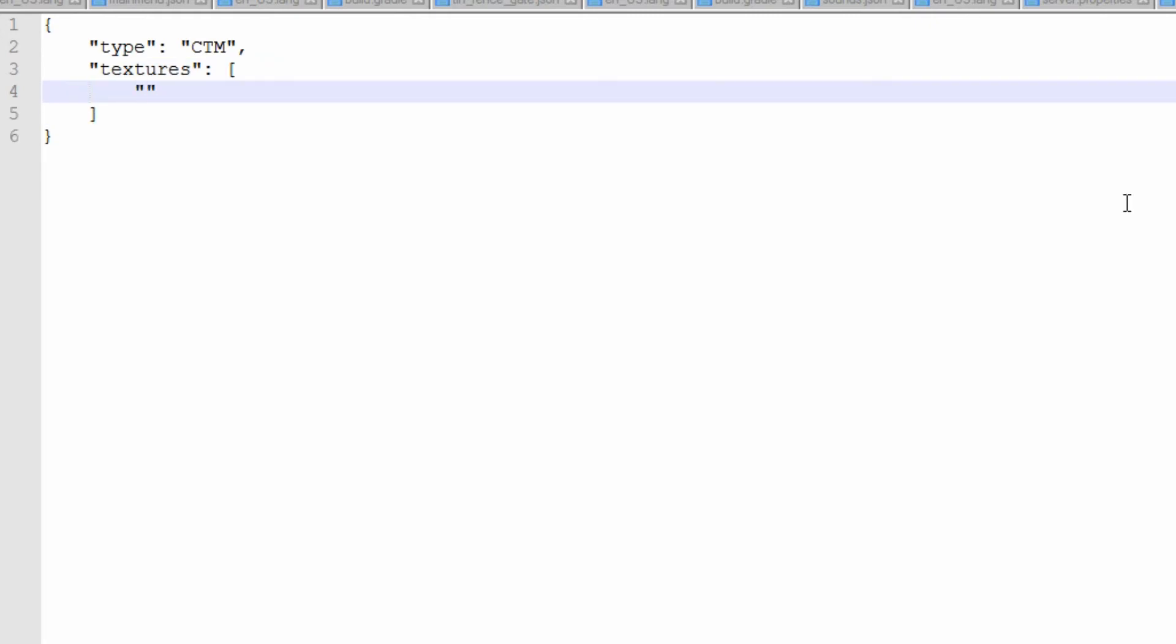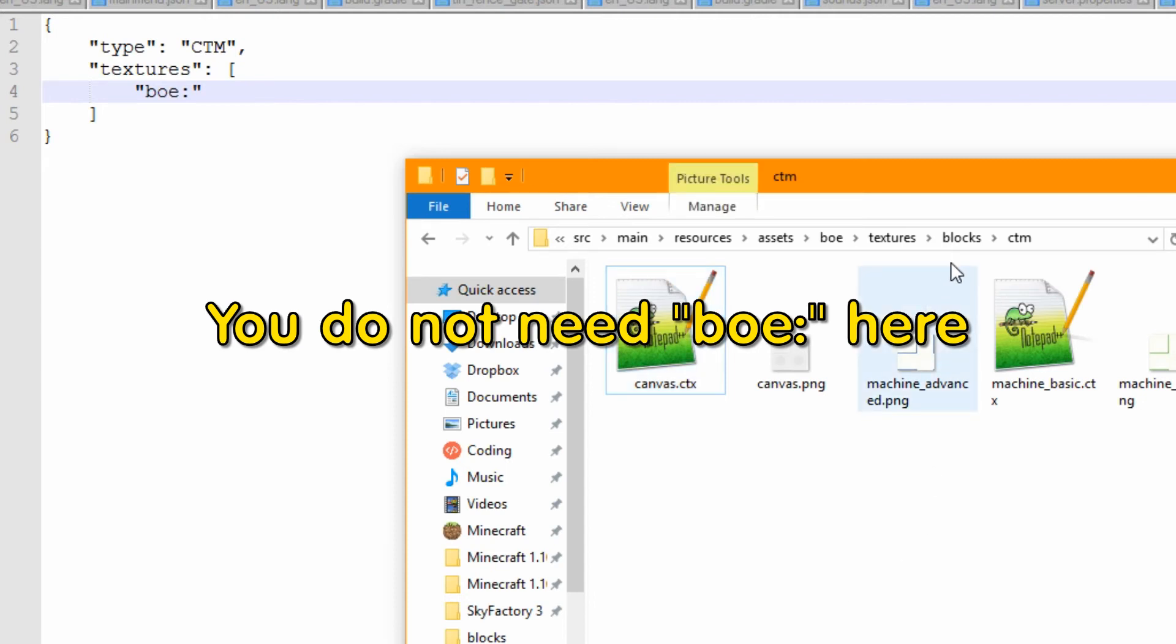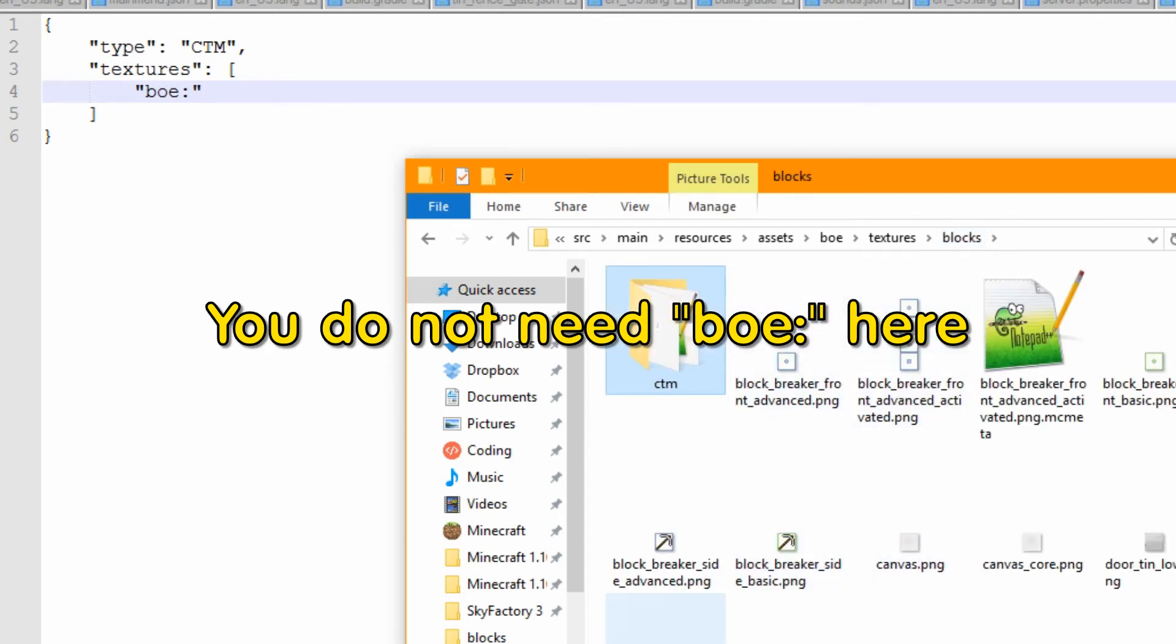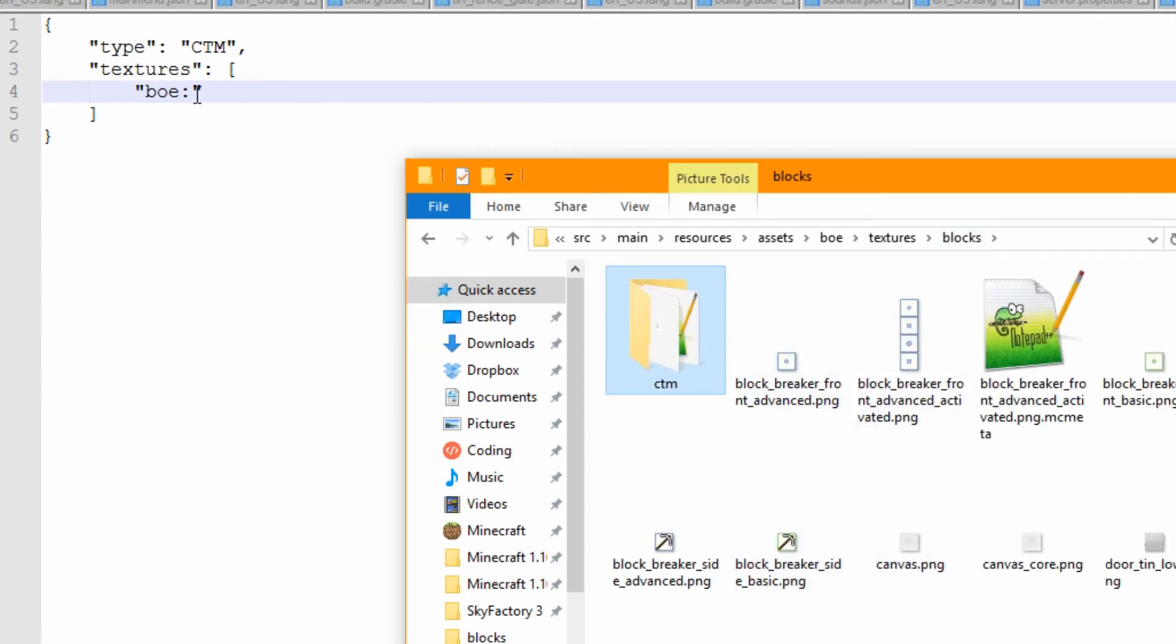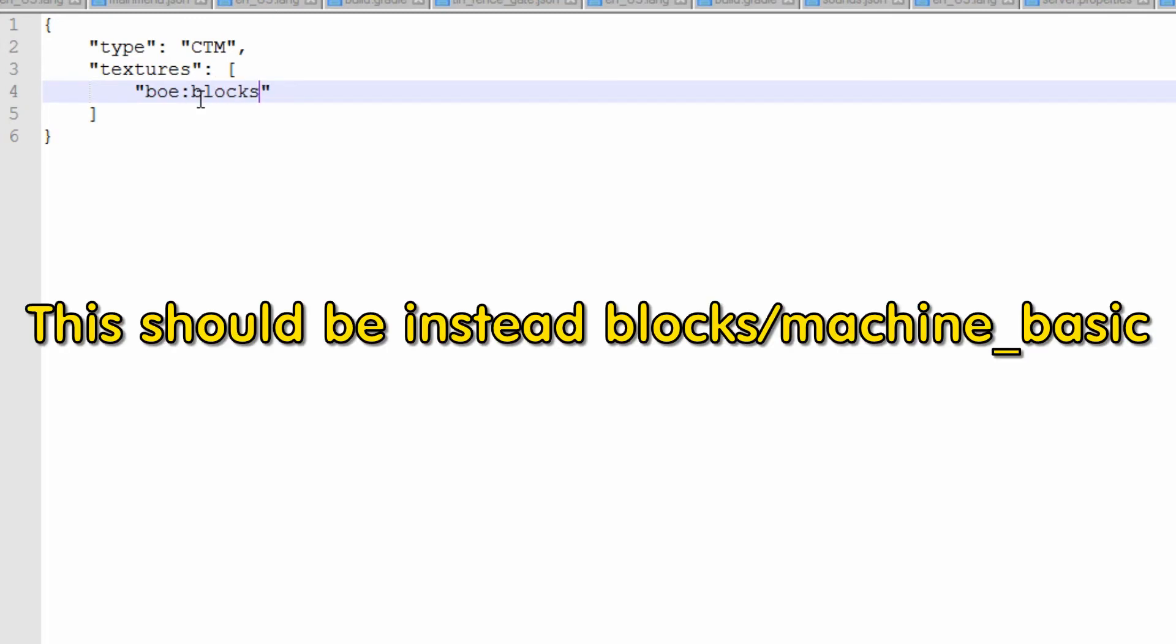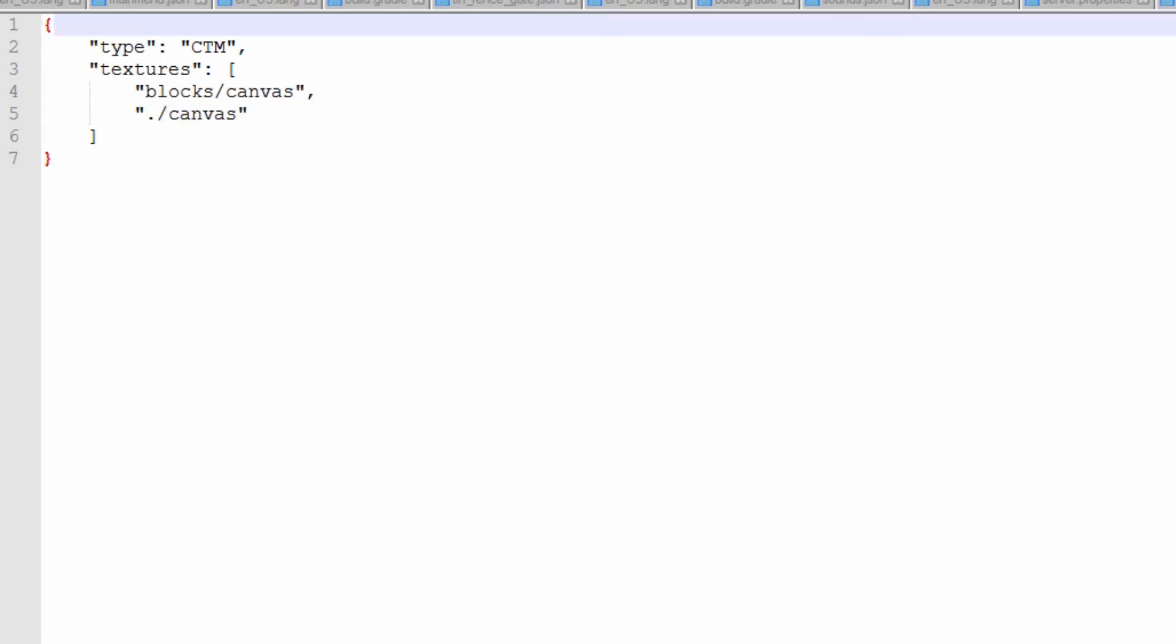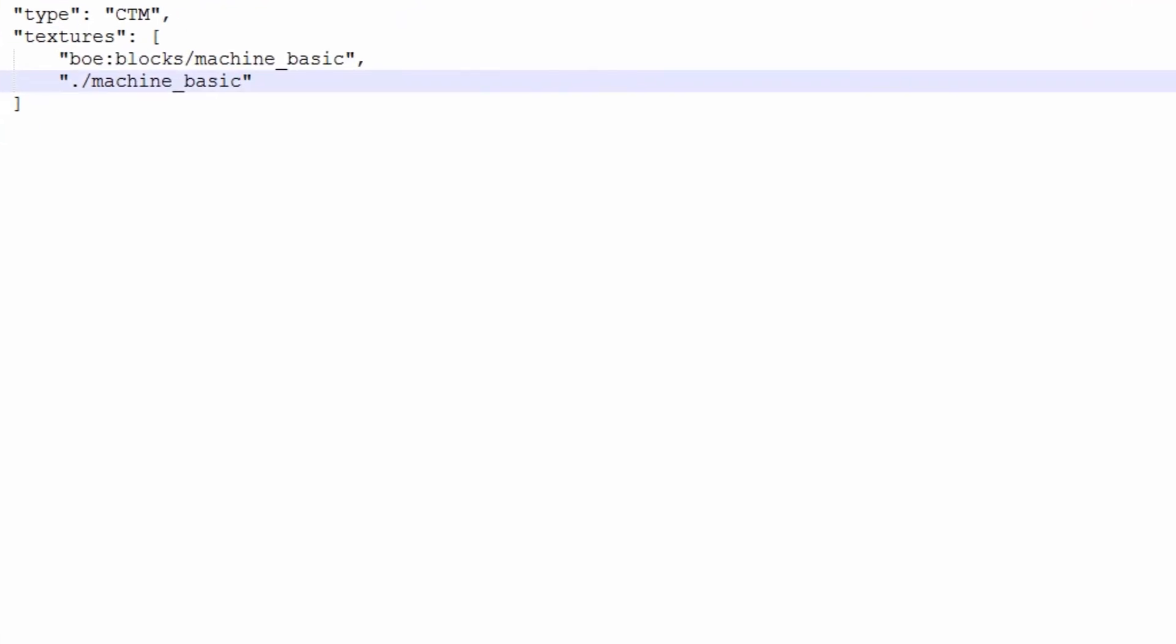And we need to just put in the different textures. So the first texture that we put is the main texture, which is just the one in textures blocks. That one here. So this is just boe:blocks/machine_basic. And then the other texture is we need to do a dot slash saying it's in this folder and it's called machine_basic as well. Simple as.